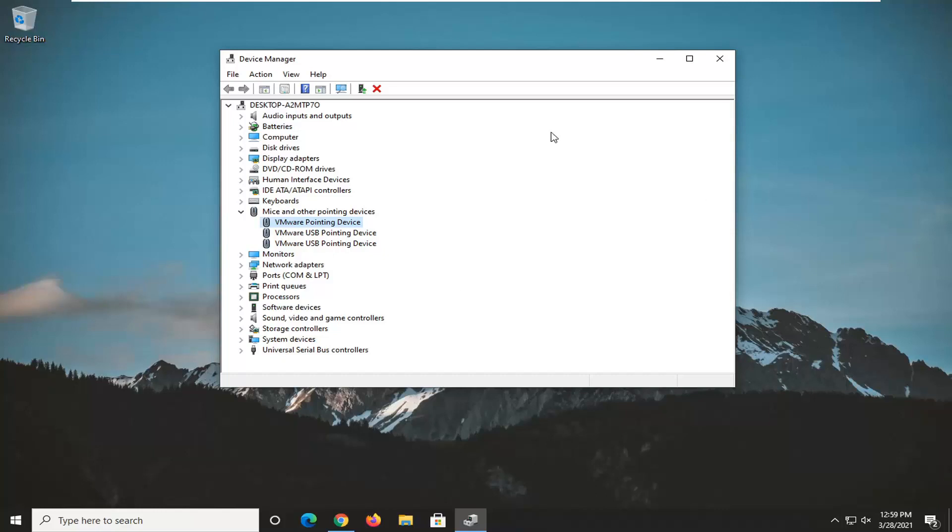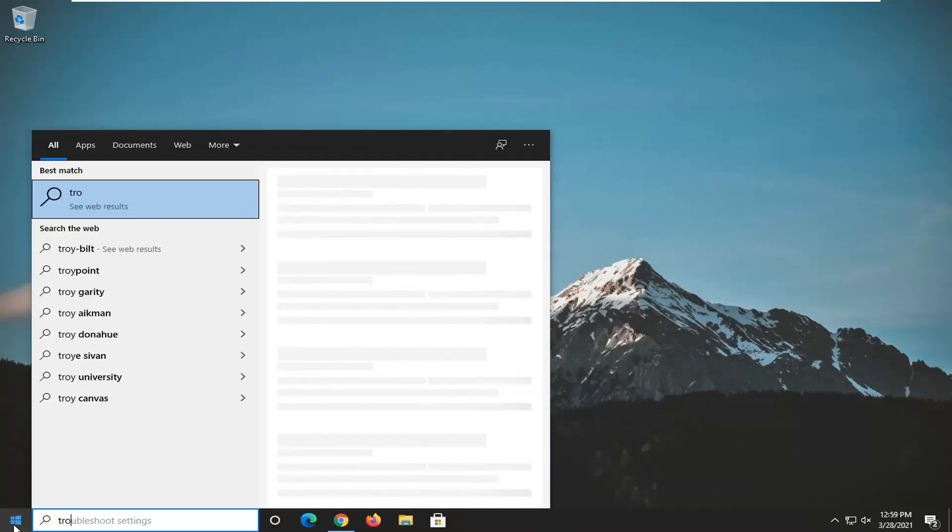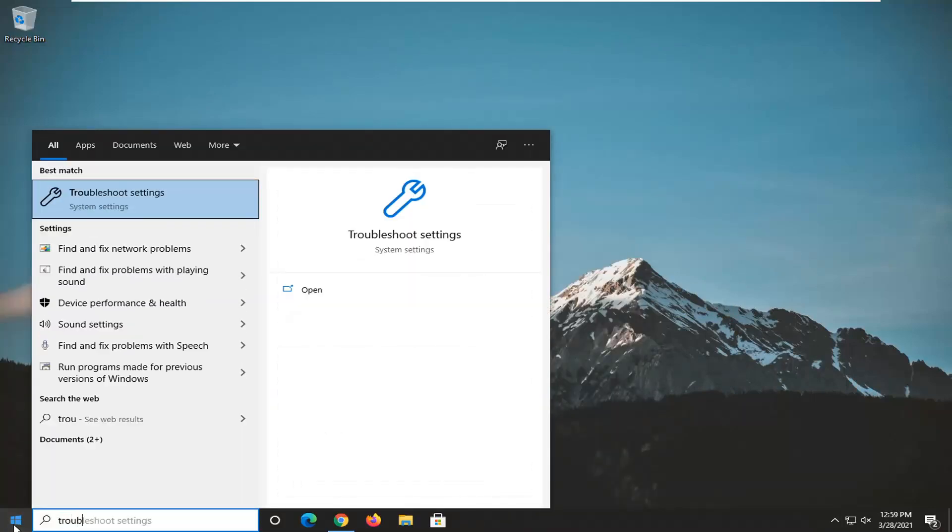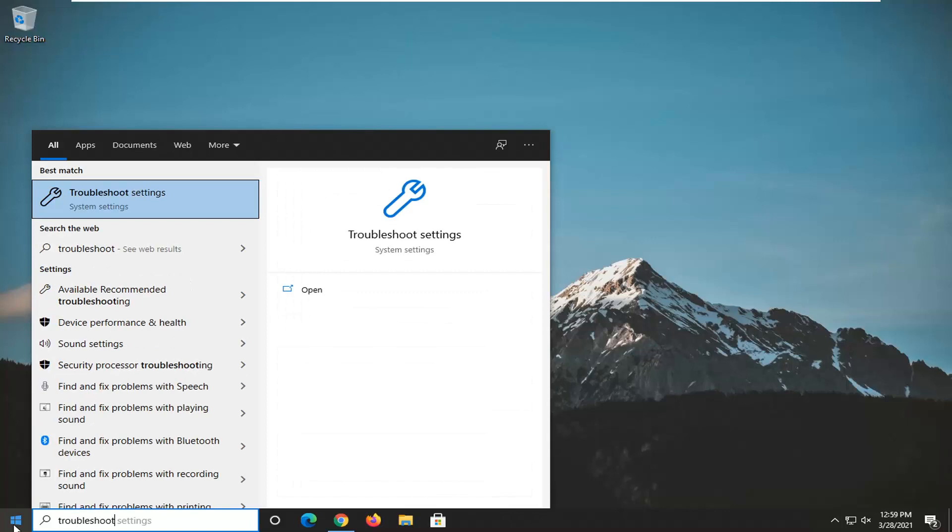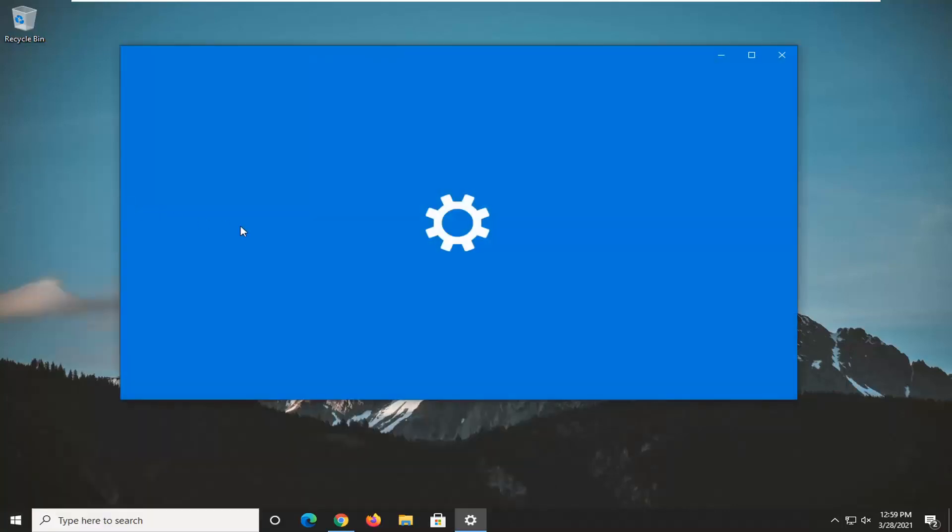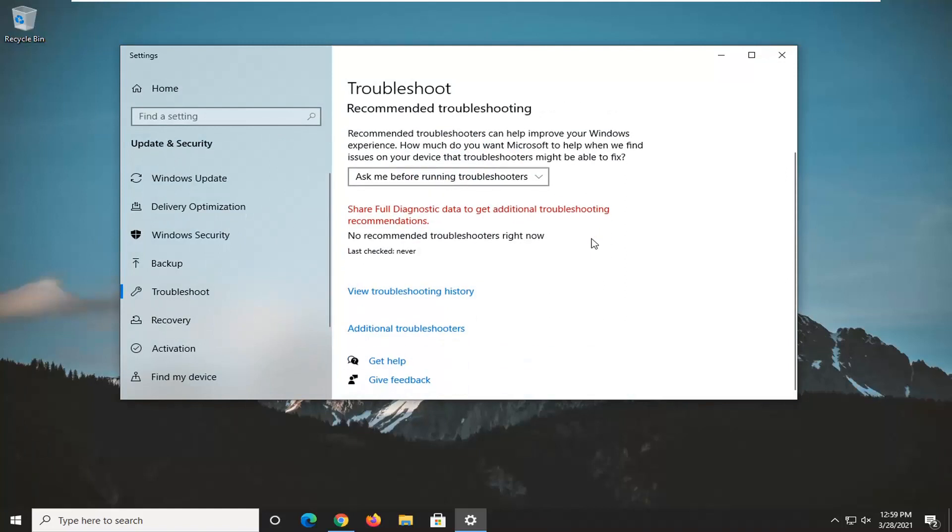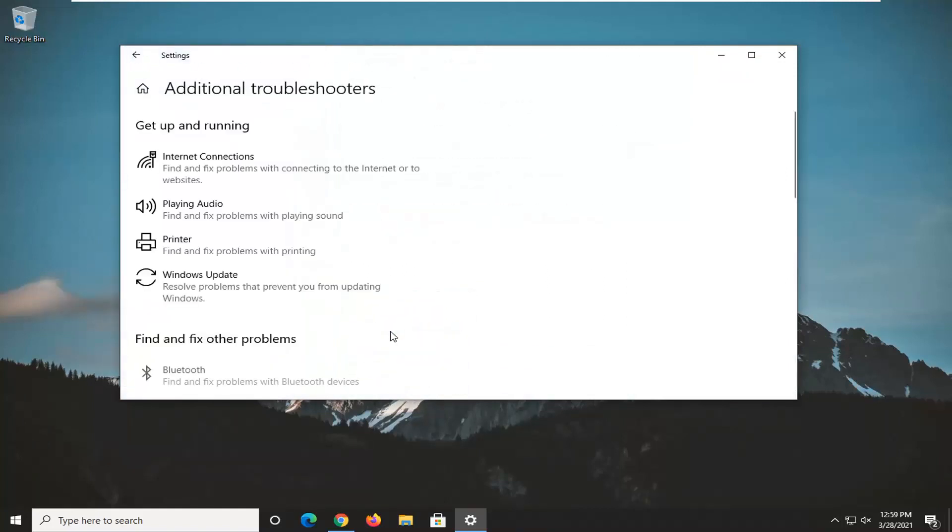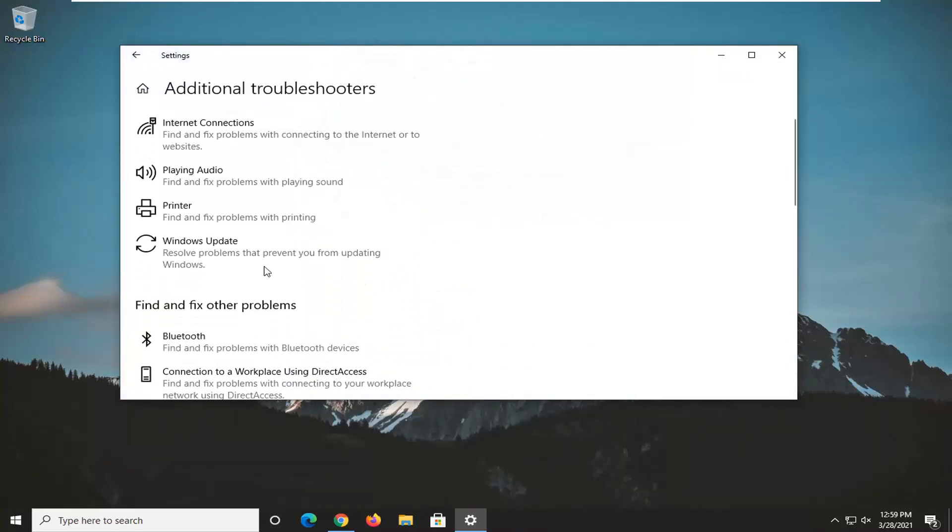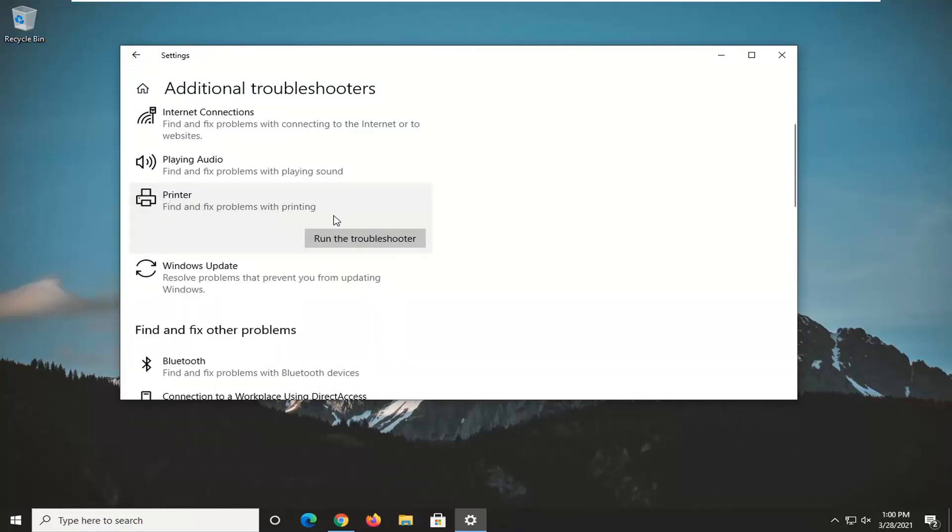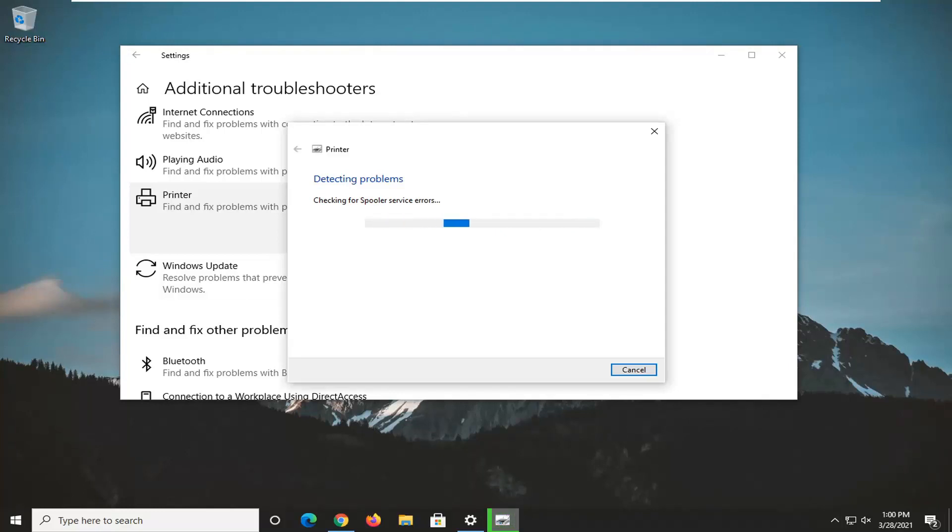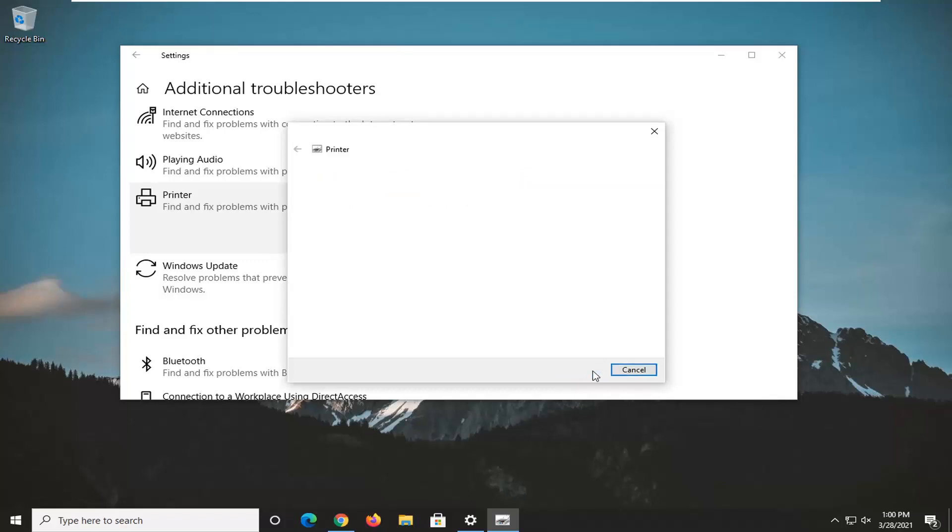One further thing you can try is to open up the start menu and type in troubleshoot. Best result should come back with troubleshoot settings. Left click on that, select additional troubleshooters, and then select printer to find and fix problems with printing. Go ahead and select run the troubleshooter.